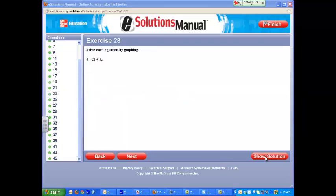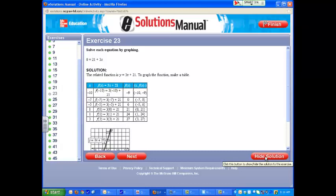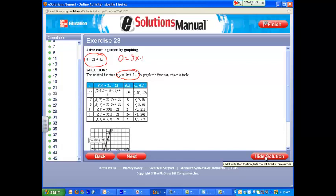This one tells you to solve each equation by graphing. This particular problem, number 23, is in the review for section 2. They wanted you to use a table for this one. The related function is y is equal to 3x plus 21, because 0 equals 21 plus 3x is the same thing as 0 is equal to 3x plus 21, which is also the same as y is equal to 3x plus 21 as a related function.